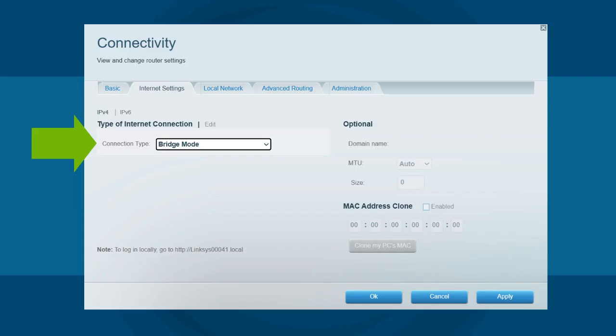Before hitting Apply, make sure to copy the URL shown on screen. This will be the new address you'll use to access the router's Web Interface while it's in Bridge Mode. Now click Apply to save the settings.